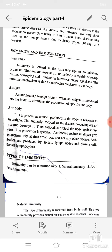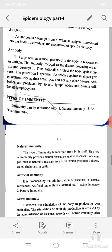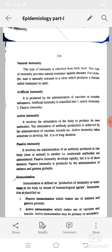The antibody recognizes the disease-producing organism and destroys it, thus protecting the body against disease. The protection is specific — antibodies against smallpox give protection only against smallpox and not any other disease. Antibodies are produced by the spleen, lymph nodes, plasma cells, and small lymphocytes. Immunity can be classified into natural immunity and artificial immunity. Natural immunity is inherited and provides natural resistance against disease.